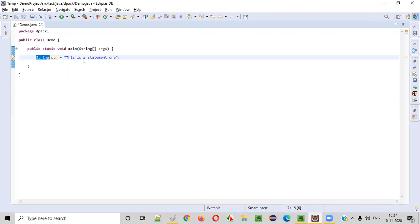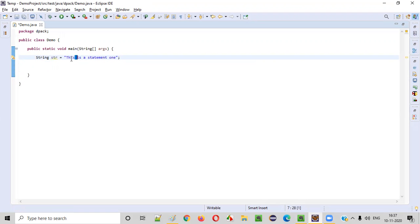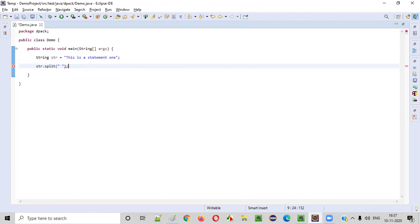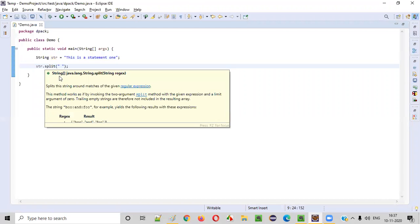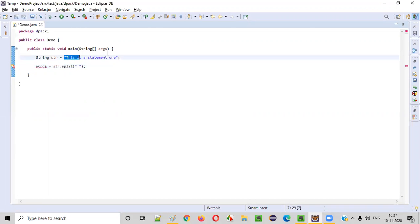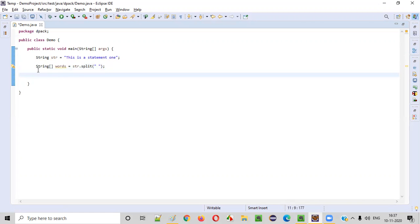This is our original statement. First, what we can do is convert this into an array by splitting this single statement into multiple words. This single string statement has multiple words. You can split by using a space — using `str.split` and providing the regular expression as a space. When you do so, the split will return a string array. You're converting this single string into a string array of words.